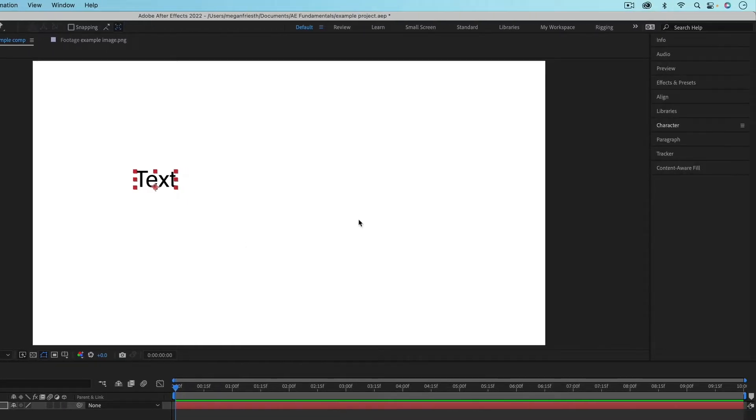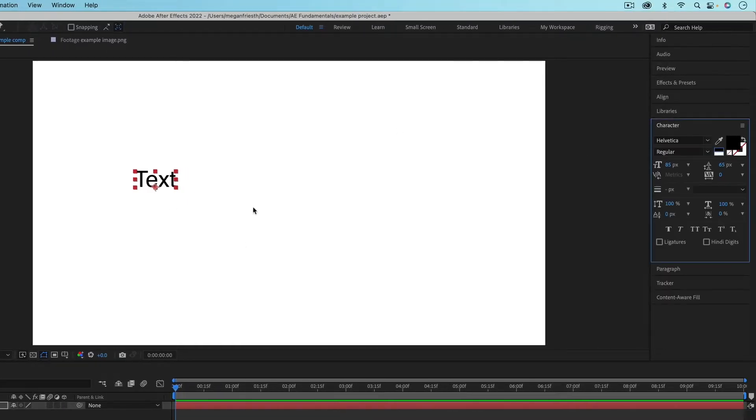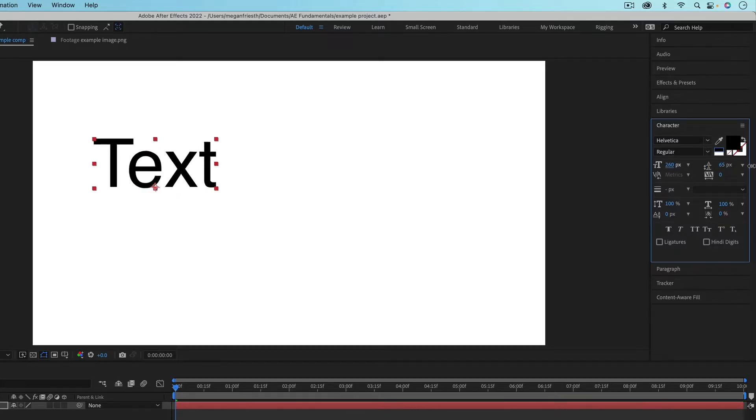Over in the character panel, you can adjust the settings of your text. You can change the font or the weight and you can adjust the size.